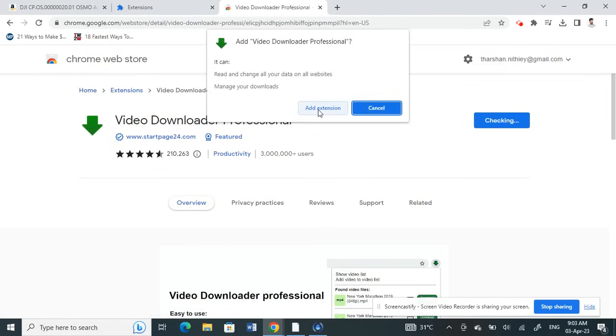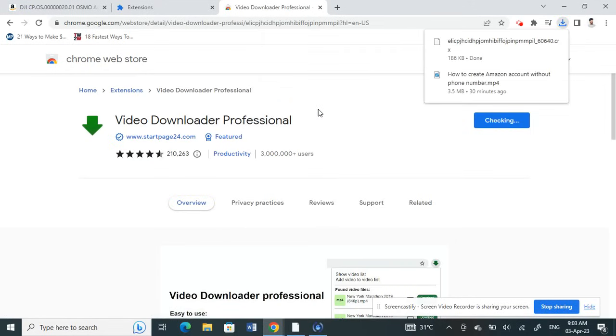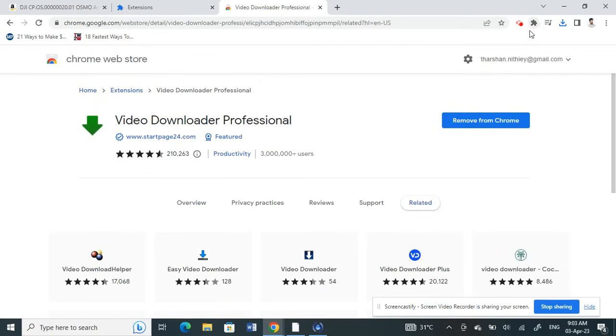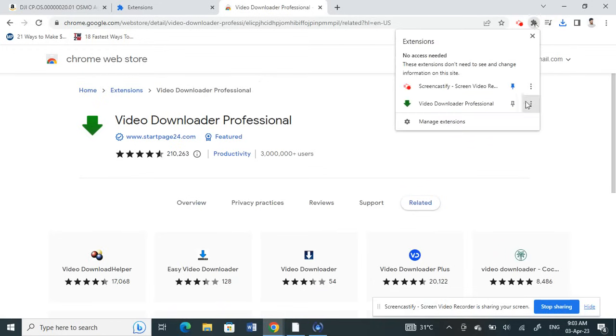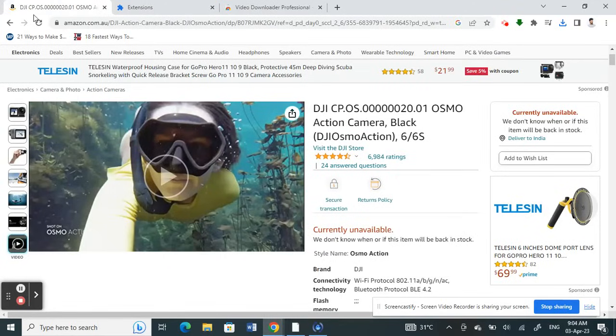Now we have this extension here. Click on the extension—I just want to pin it. Click on the pin button, so I have my download extension here. All good. Now I'm going back to my video.